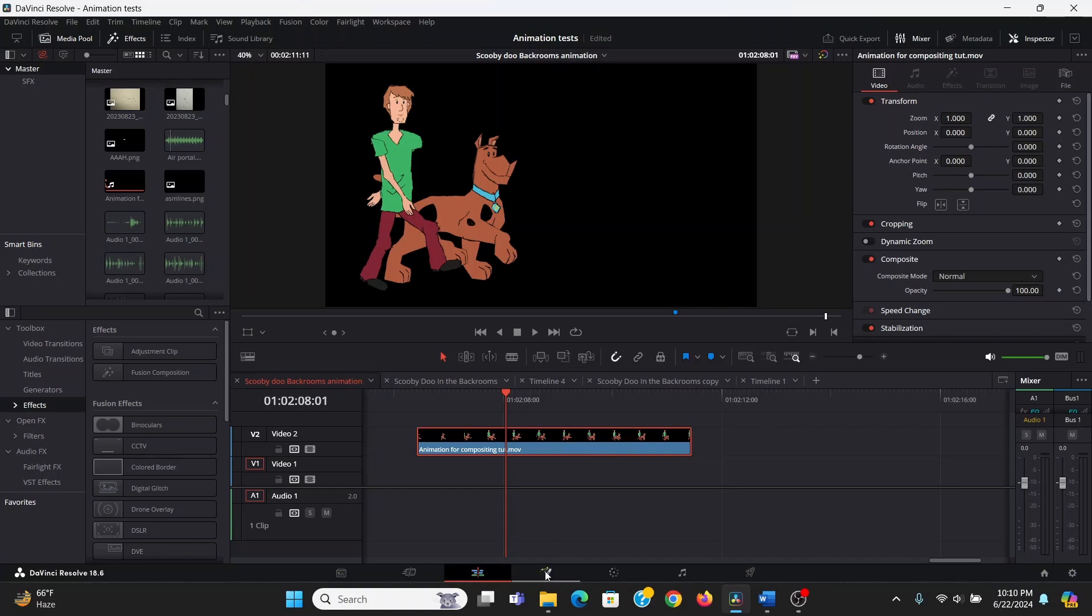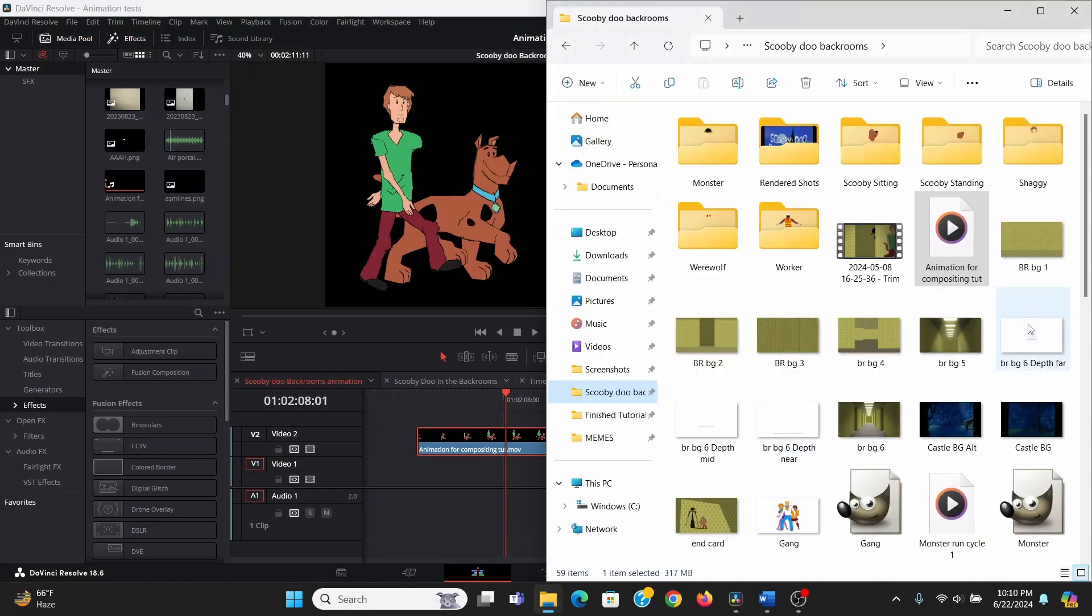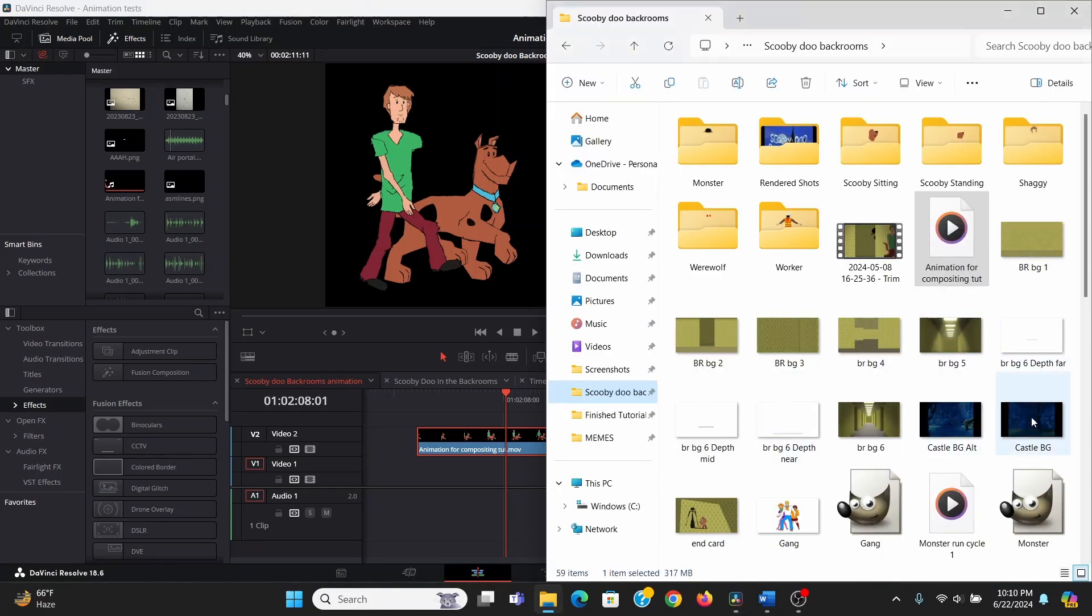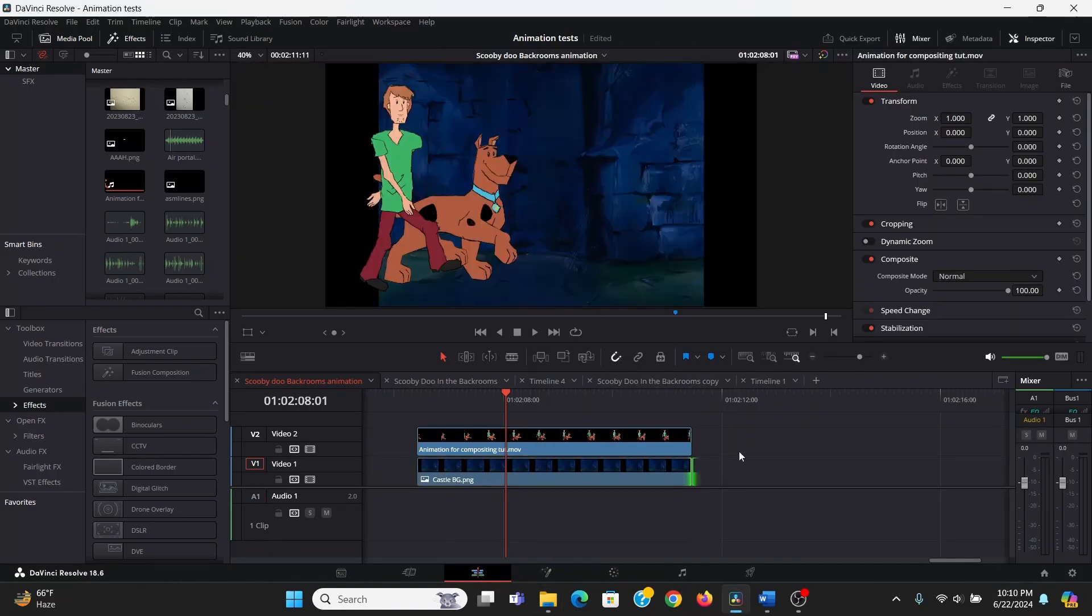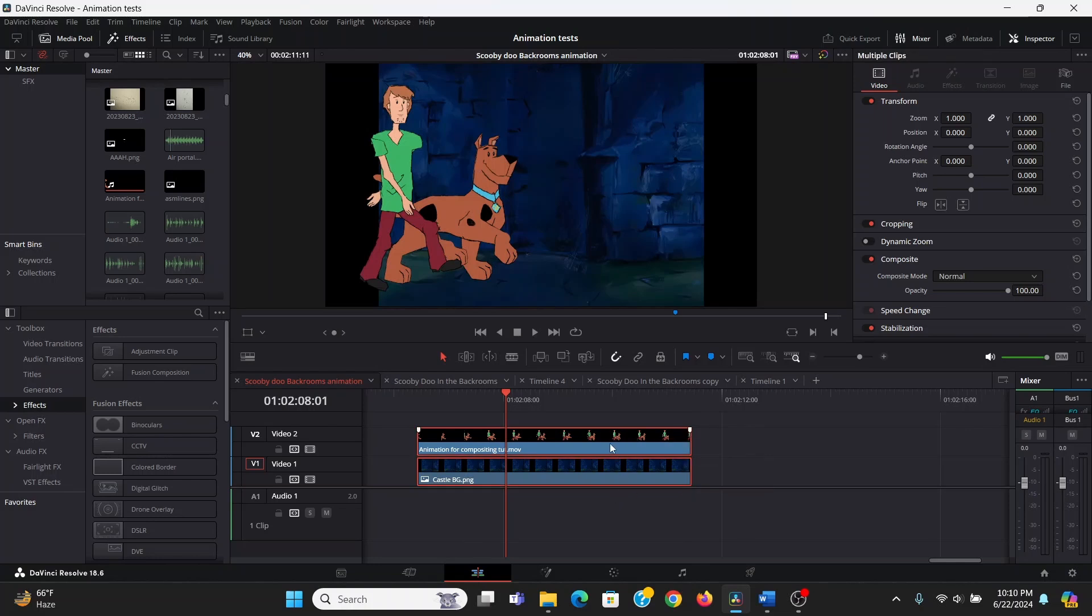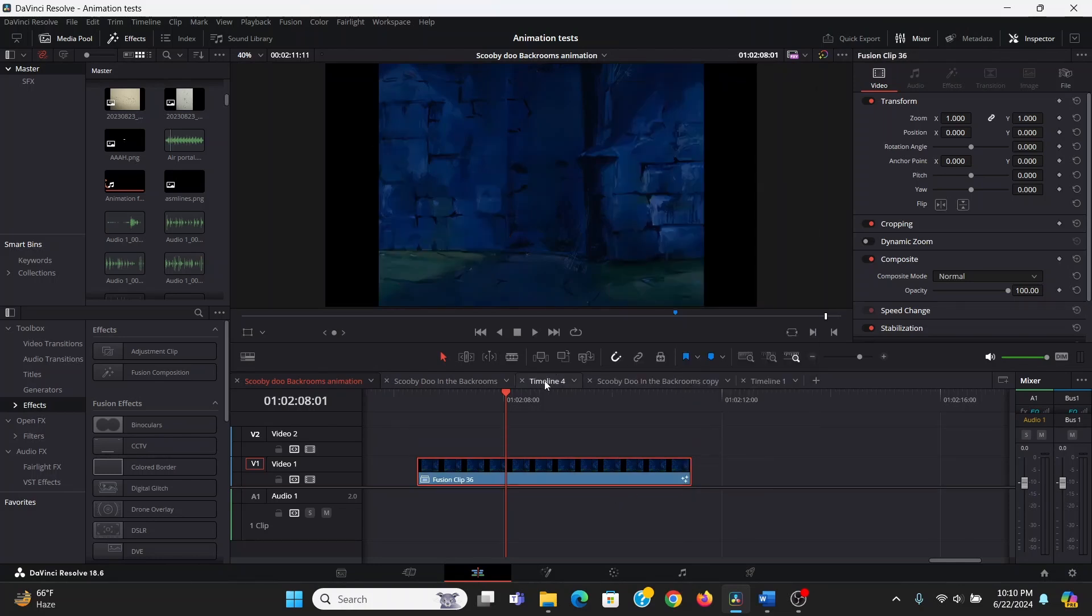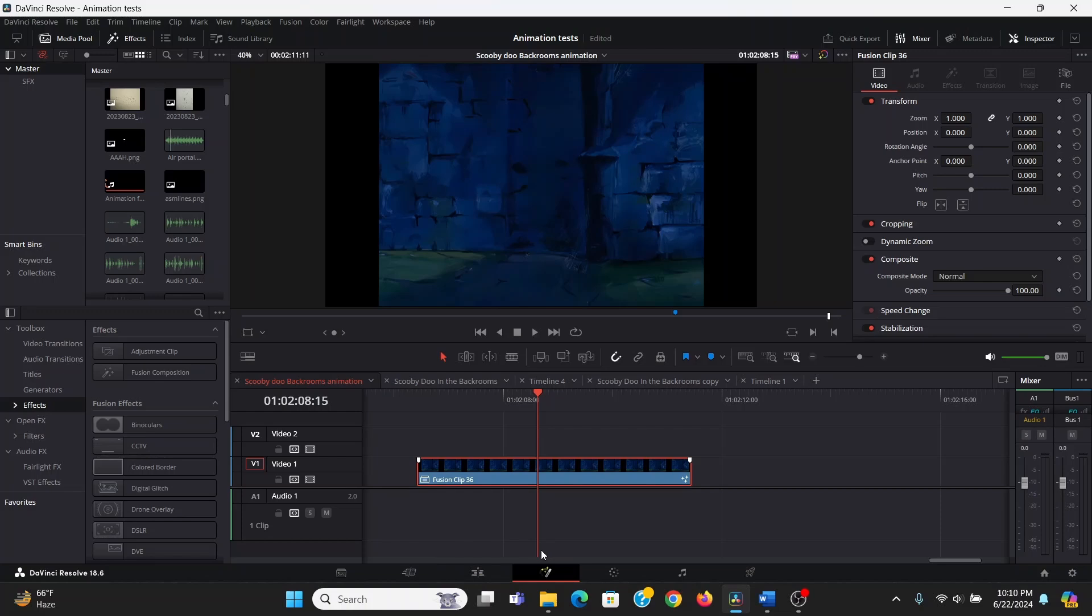Then I'm going to drag this up and I will bring in my background. Then I will just drag it to make sure it fits. I'll select both of these, right click, make a new fusion clip, and now I will go into fusion.